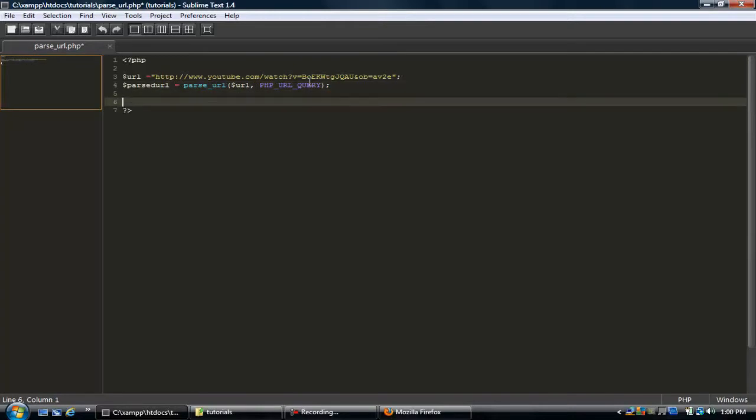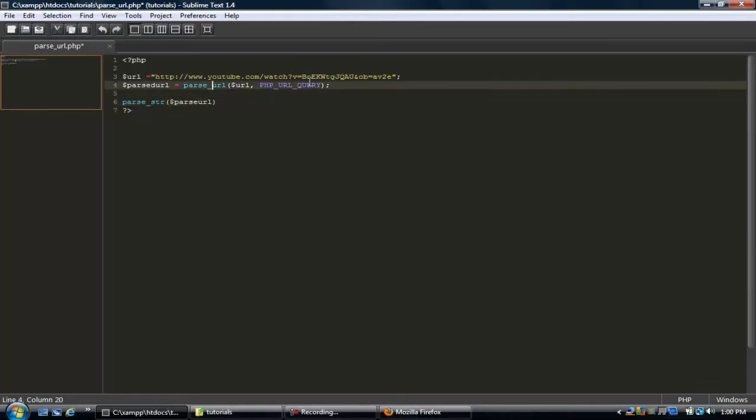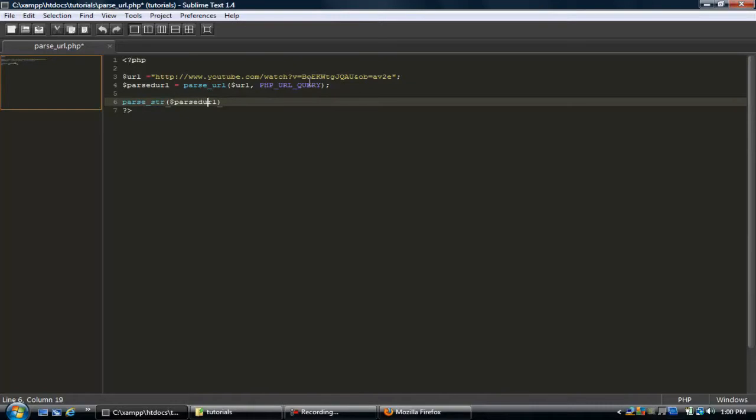Now we can use this other parse function called parse_str, and then we can put parsed URL. So what this function does is it takes the query string that we created right here. This is what's being put into the parse_str function. It's going to look for each variable, something equals something, and then it's going to set it to that variable.